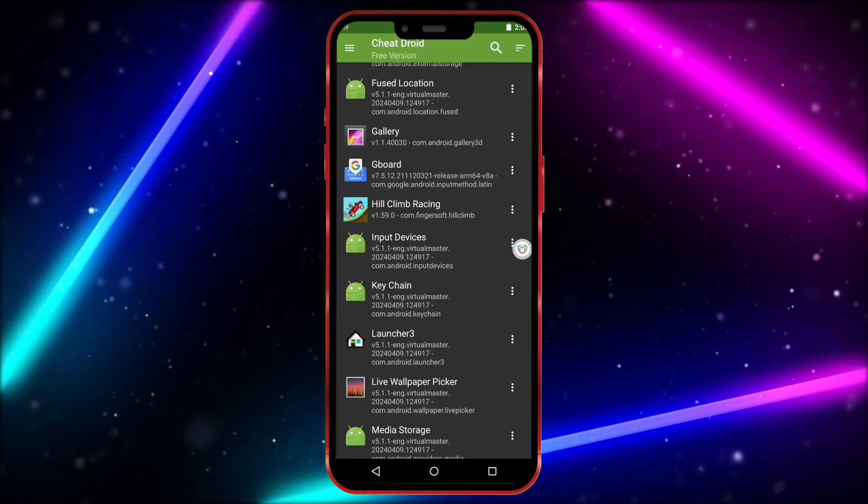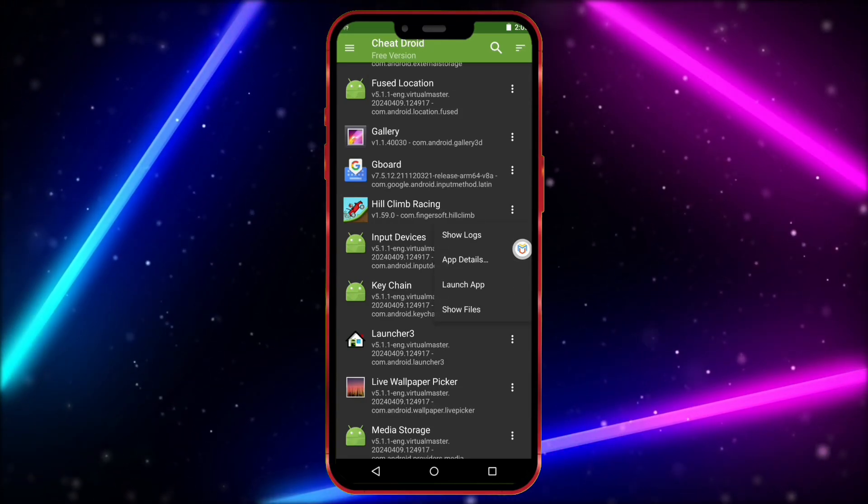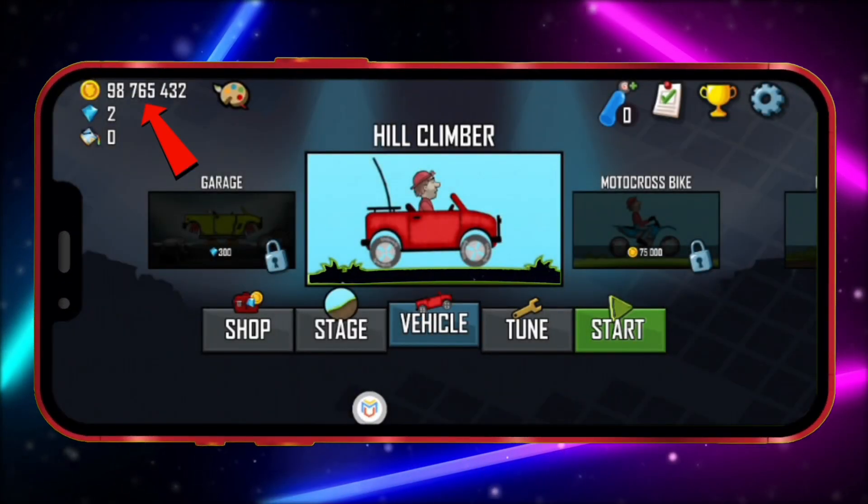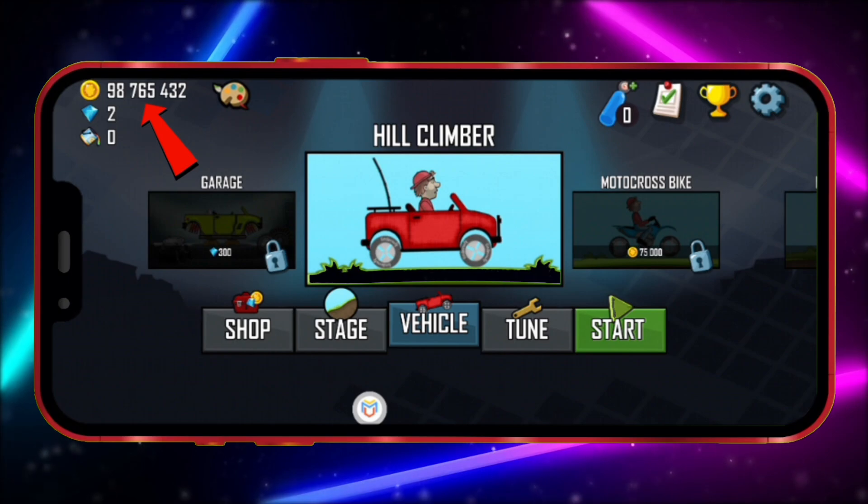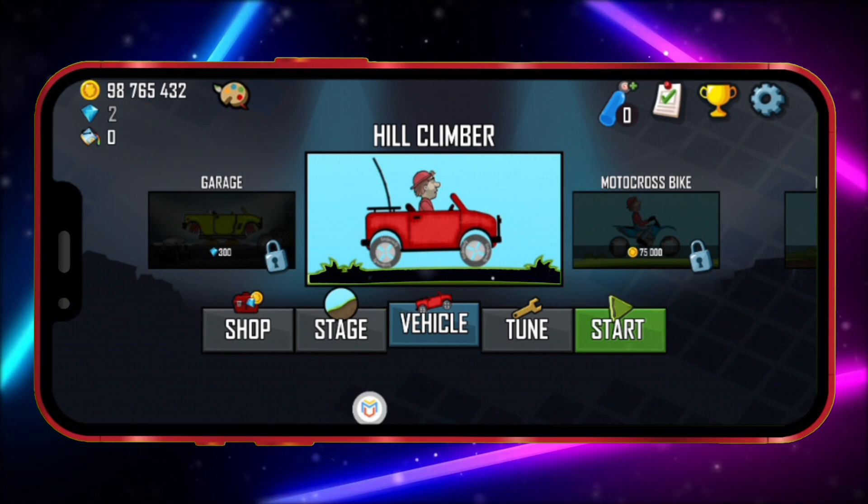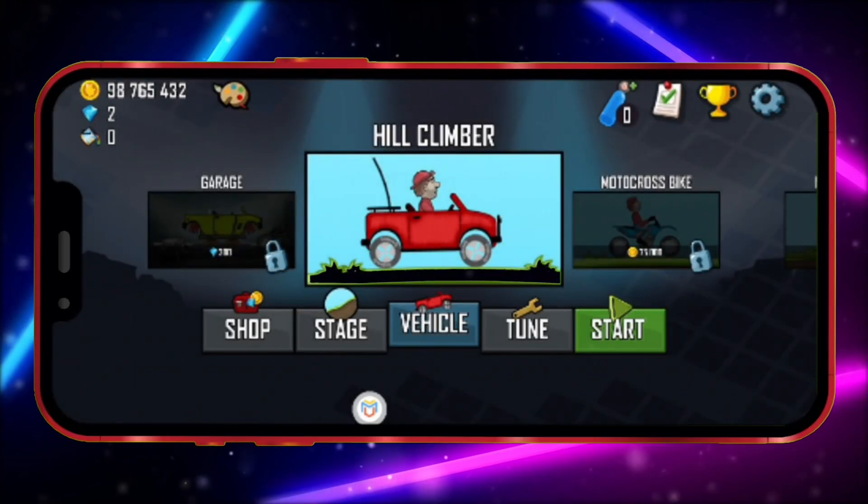Now, I'll launch the game and show you that the coin amount has changed. As you can see, the number of coins I entered is now in the game. So, this is the method to use the latest version of Cheat Droid on devices without root.